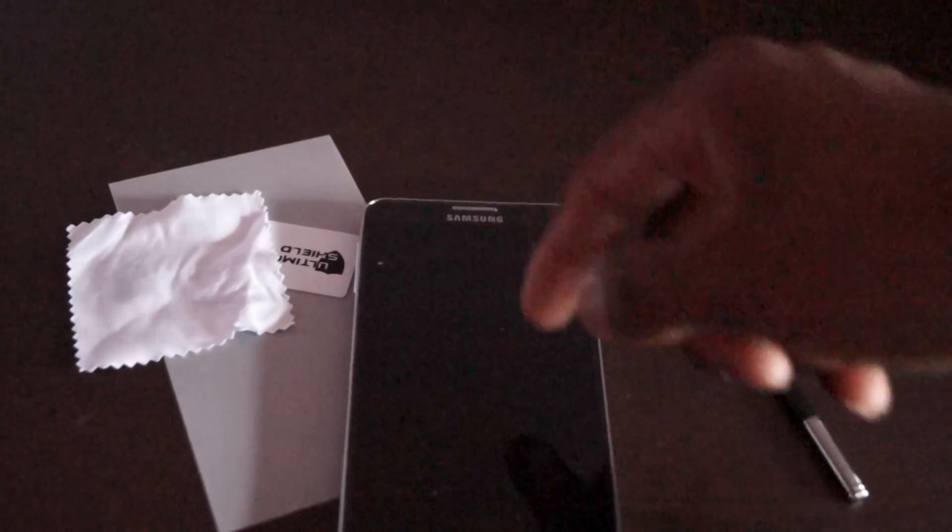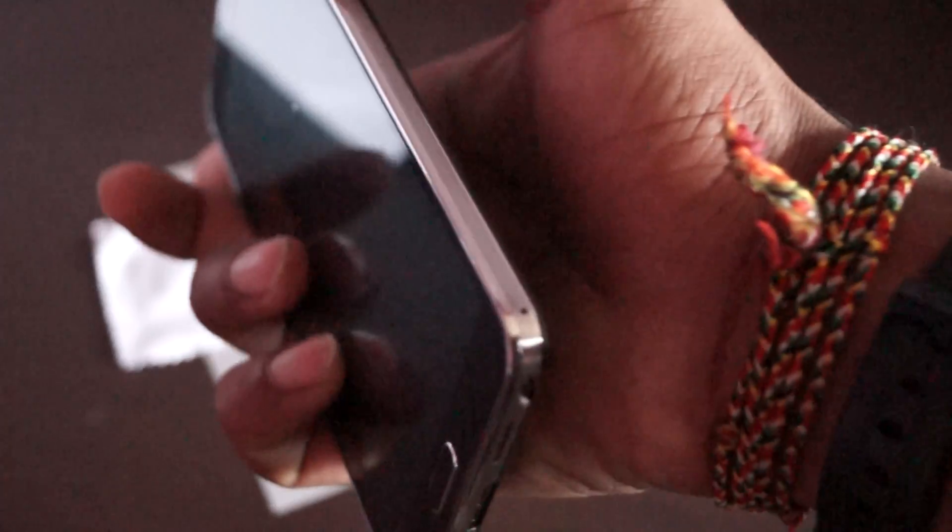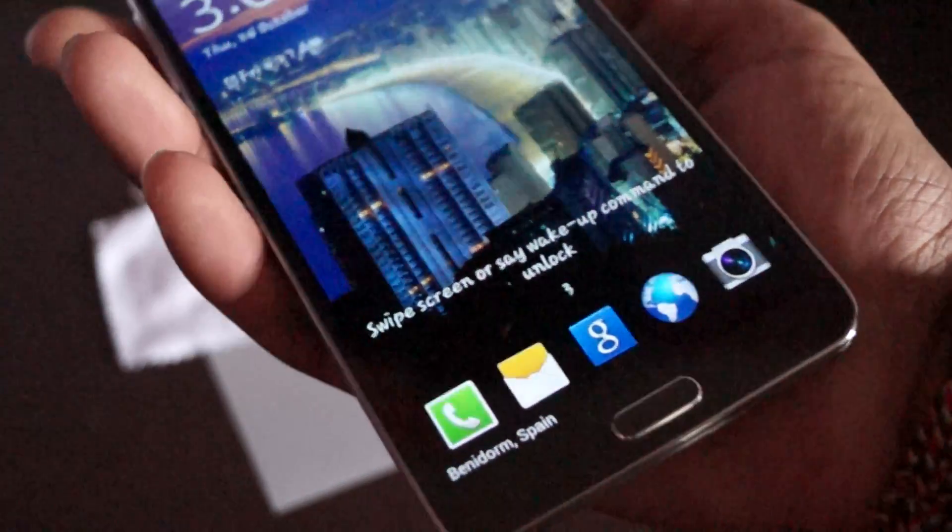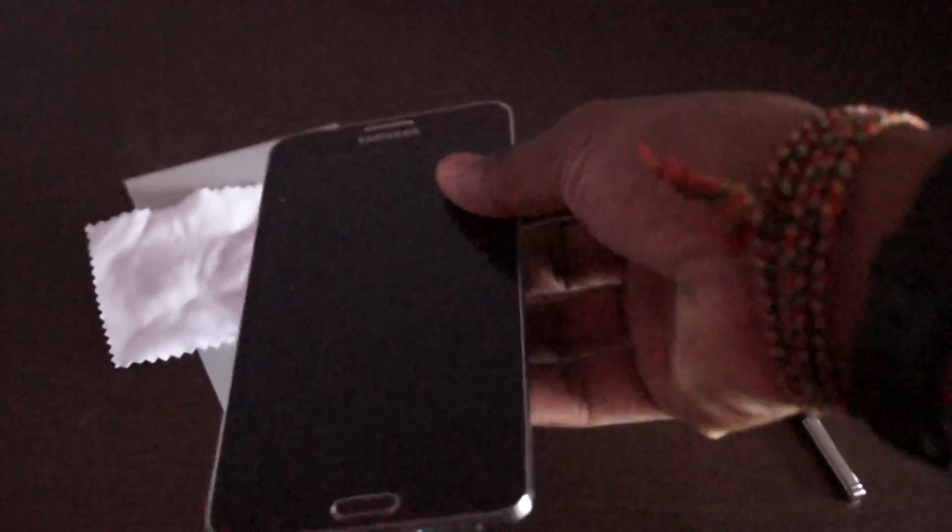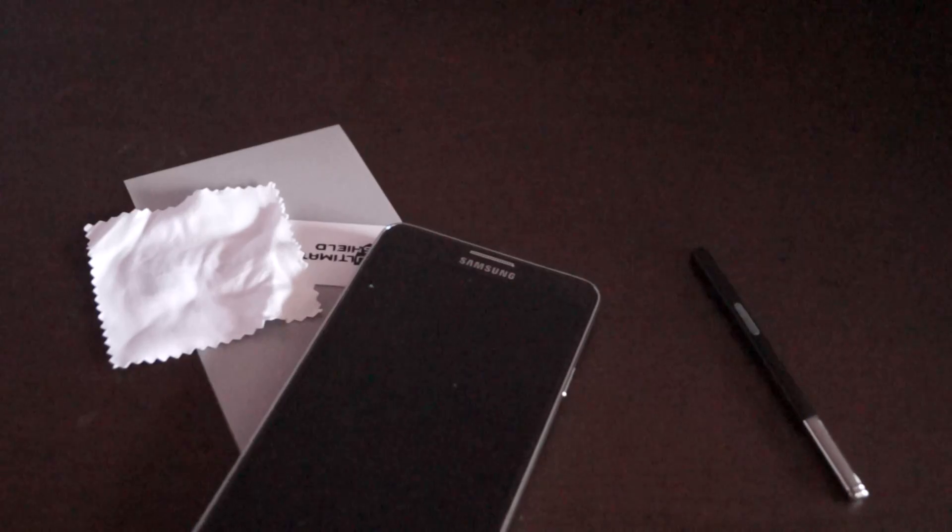You can get the side one if you like. They have stripes on the sides if you have a Note 3 - you know what I mean. I don't want to ruin that, so I didn't get side protection as well.